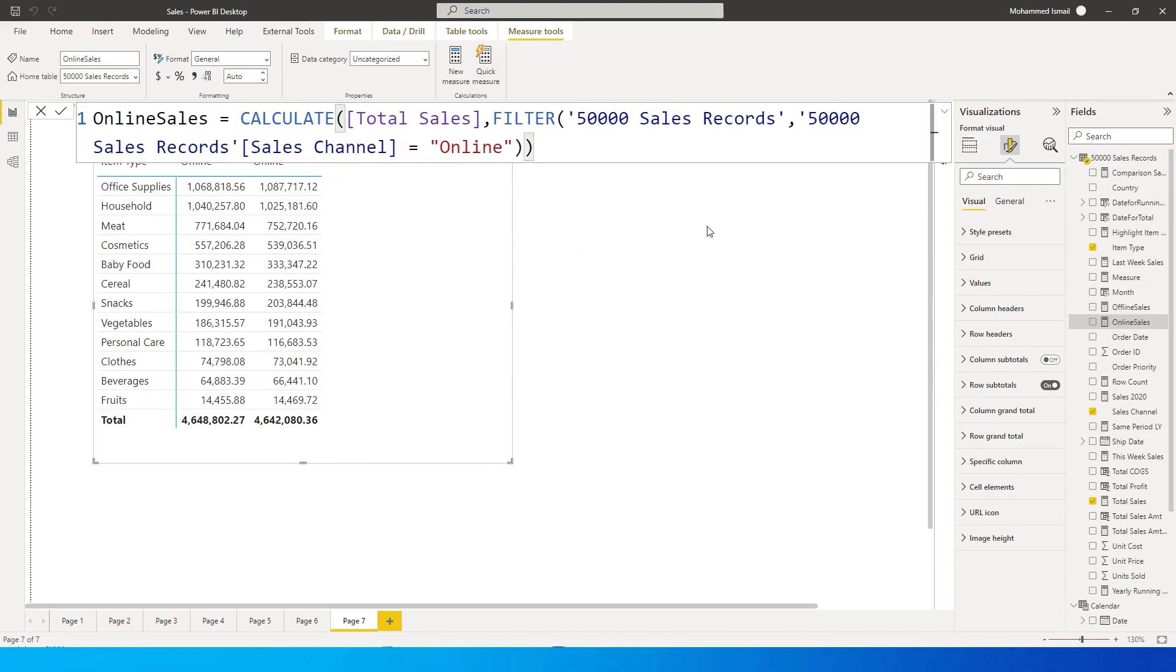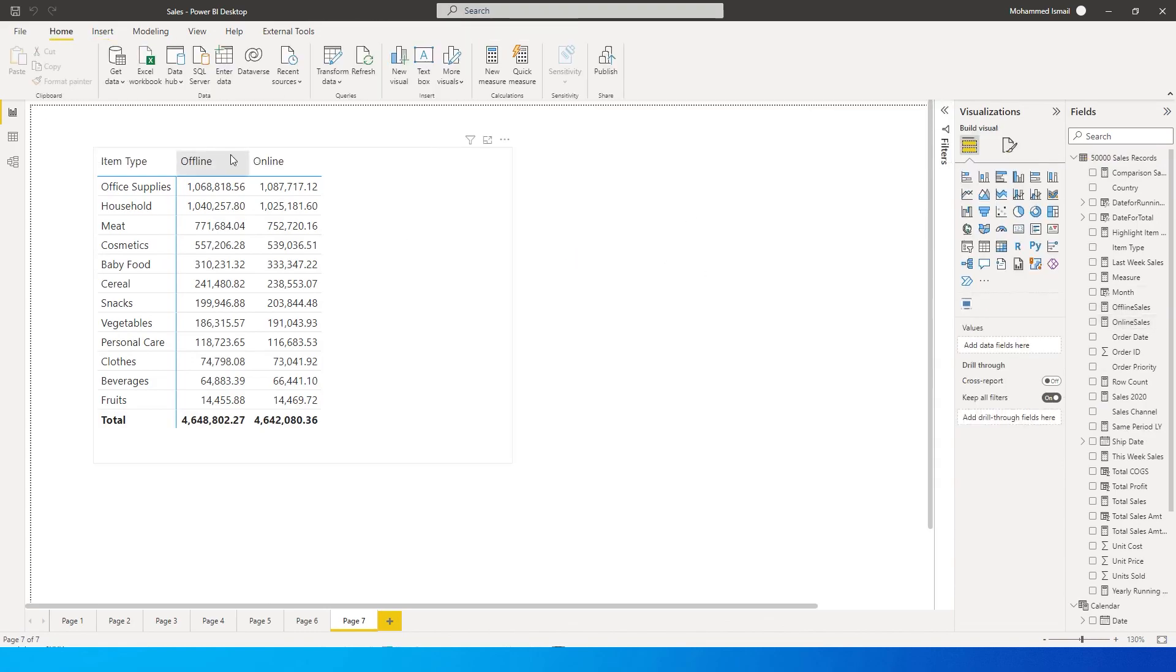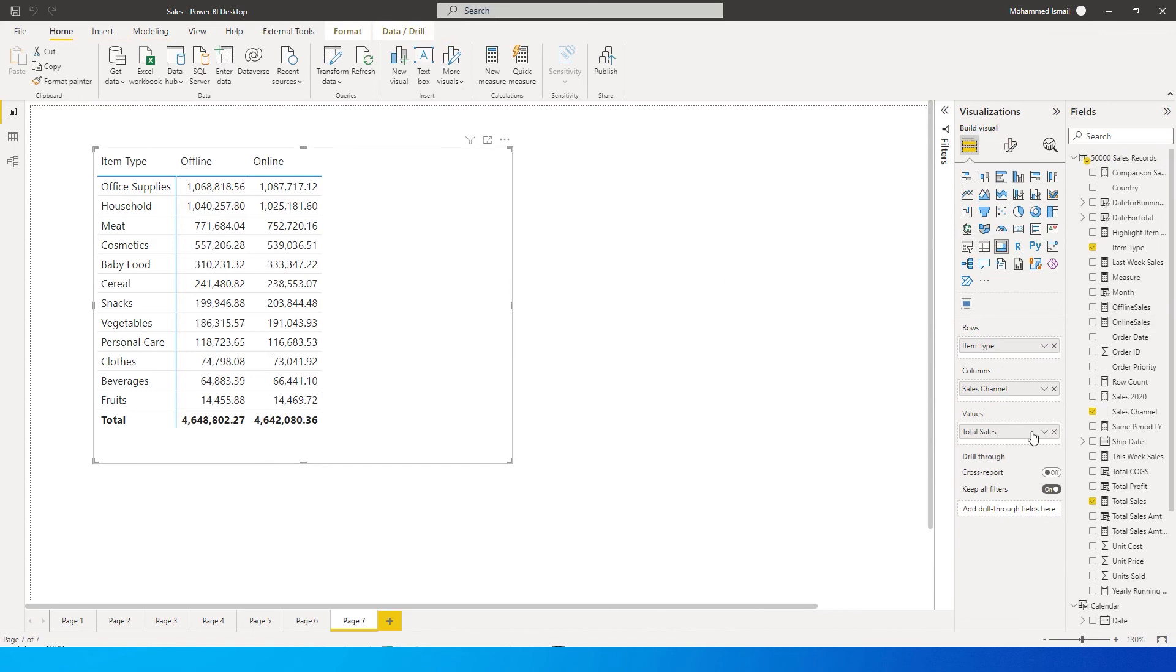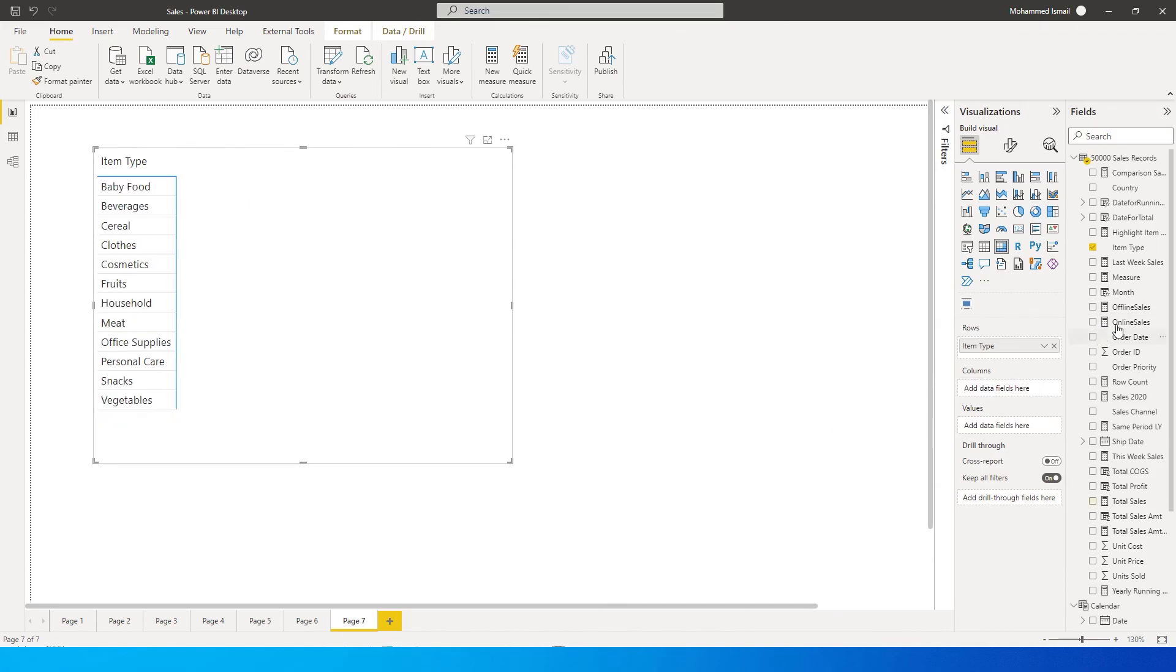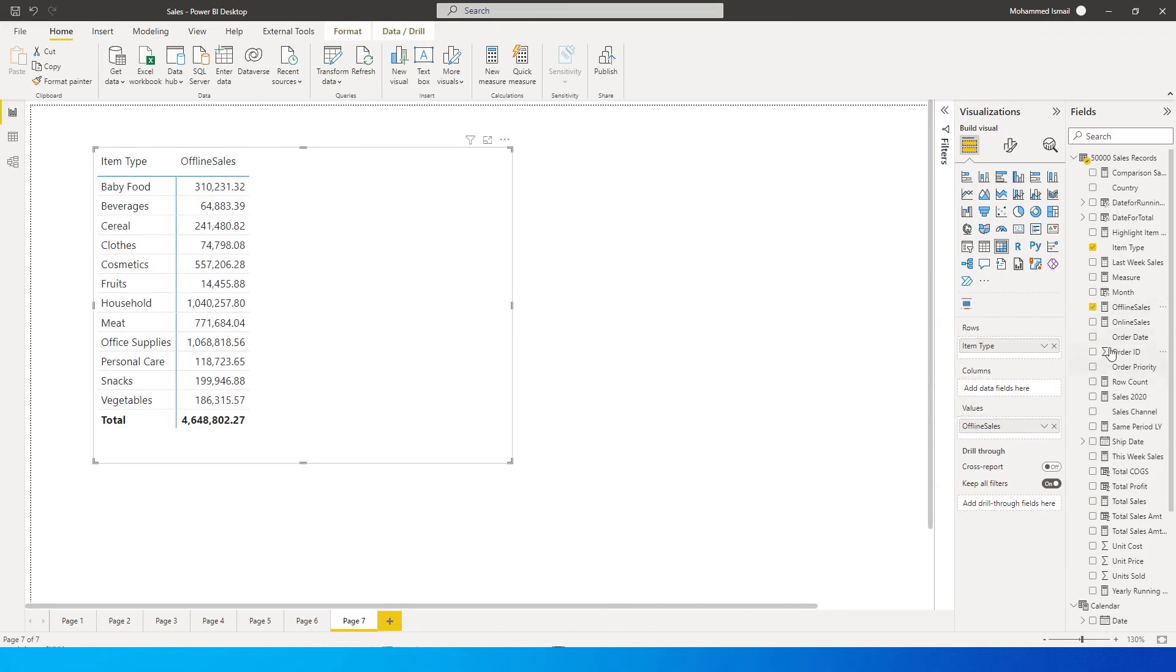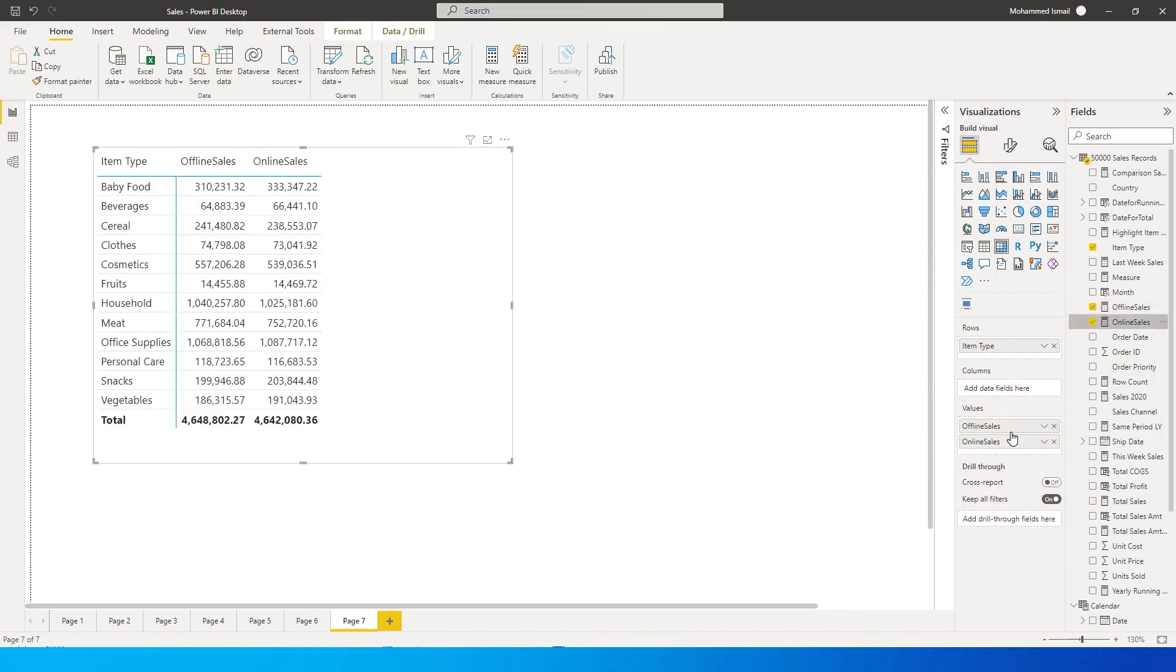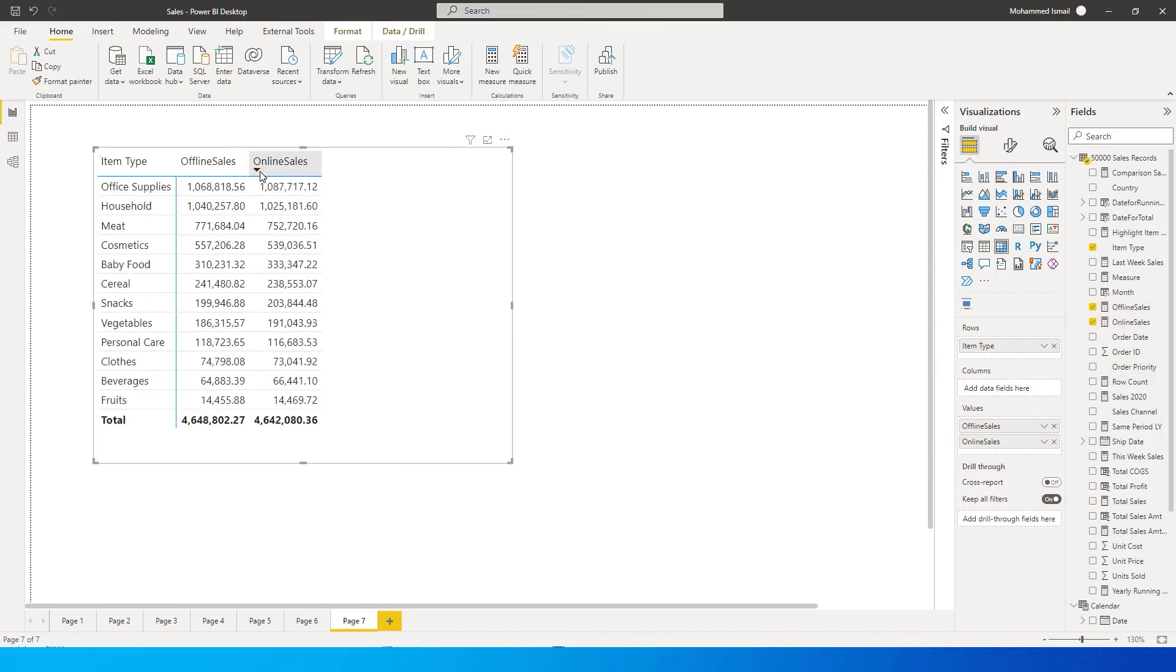So we now got two measures here, one for offline and another for online. I'm going to remove the sales channel from here and bring in the new measures that we created into the values: offline sales and online sales. Once you have this, now you can independently sort the values here either by online sales or by offline sales.